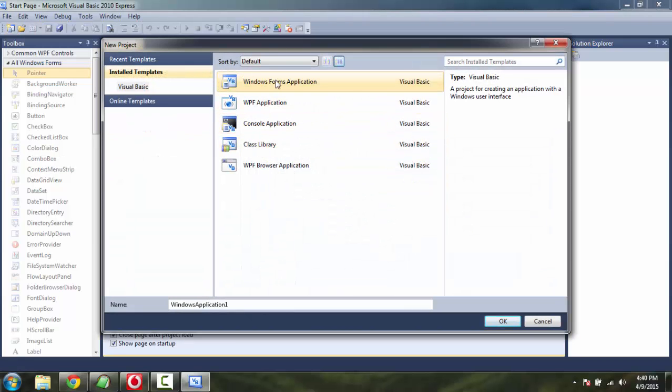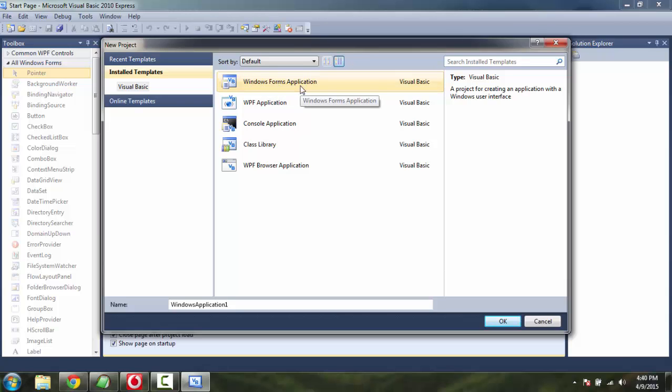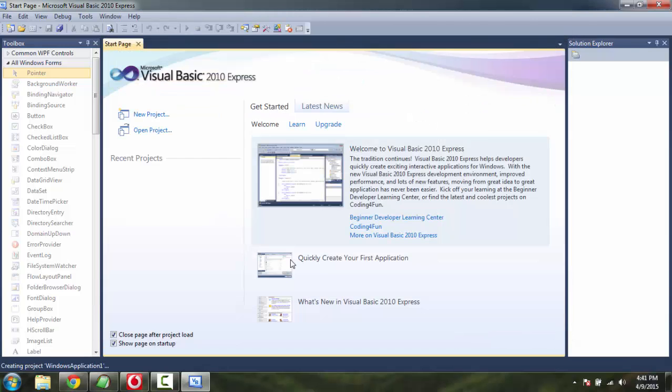Let's select Windows Forms application while creating a new project. You can give it any name of your choice. Click on the OK button.